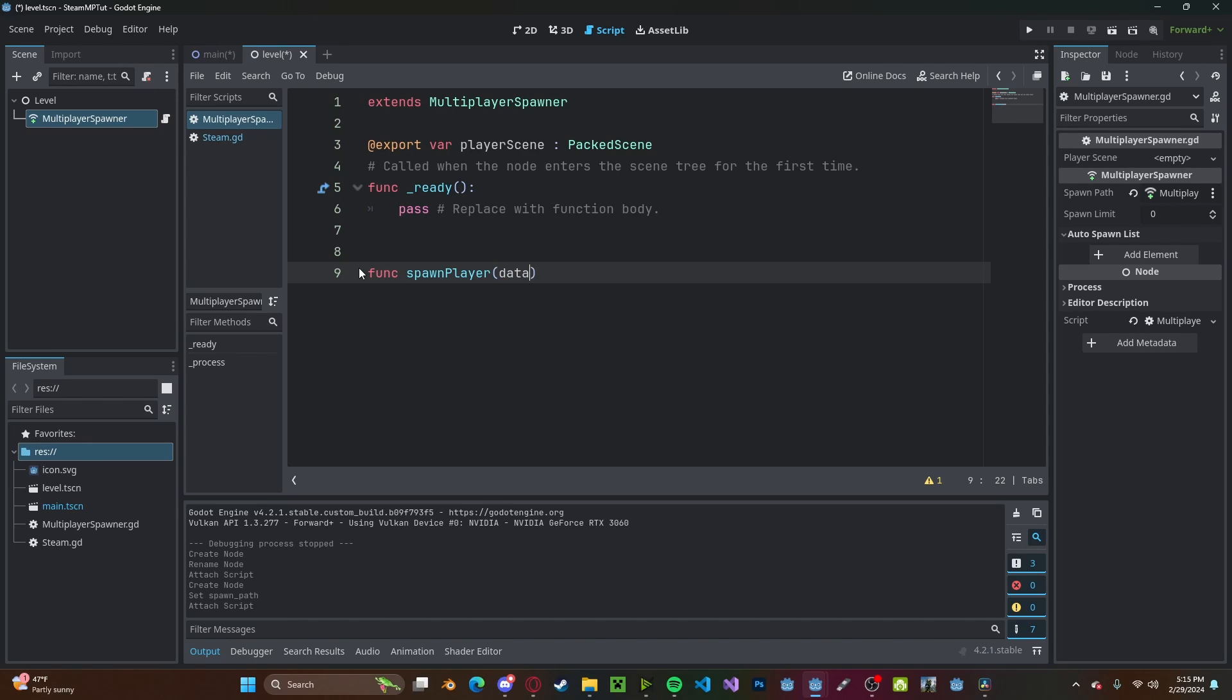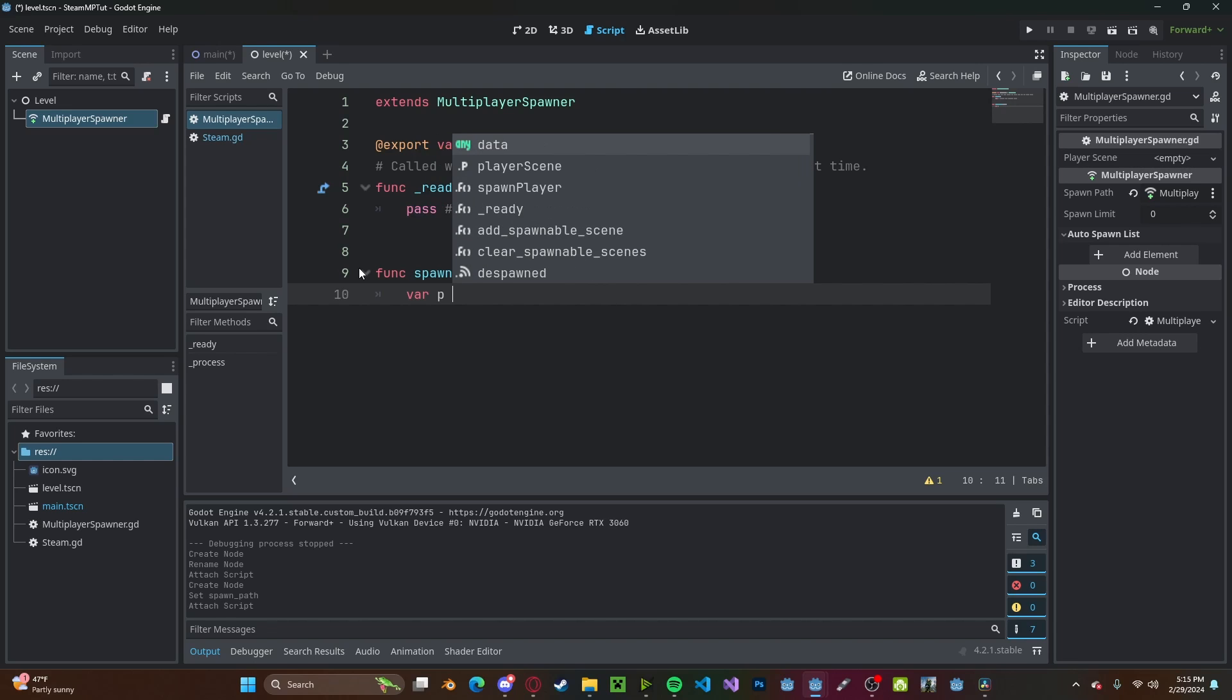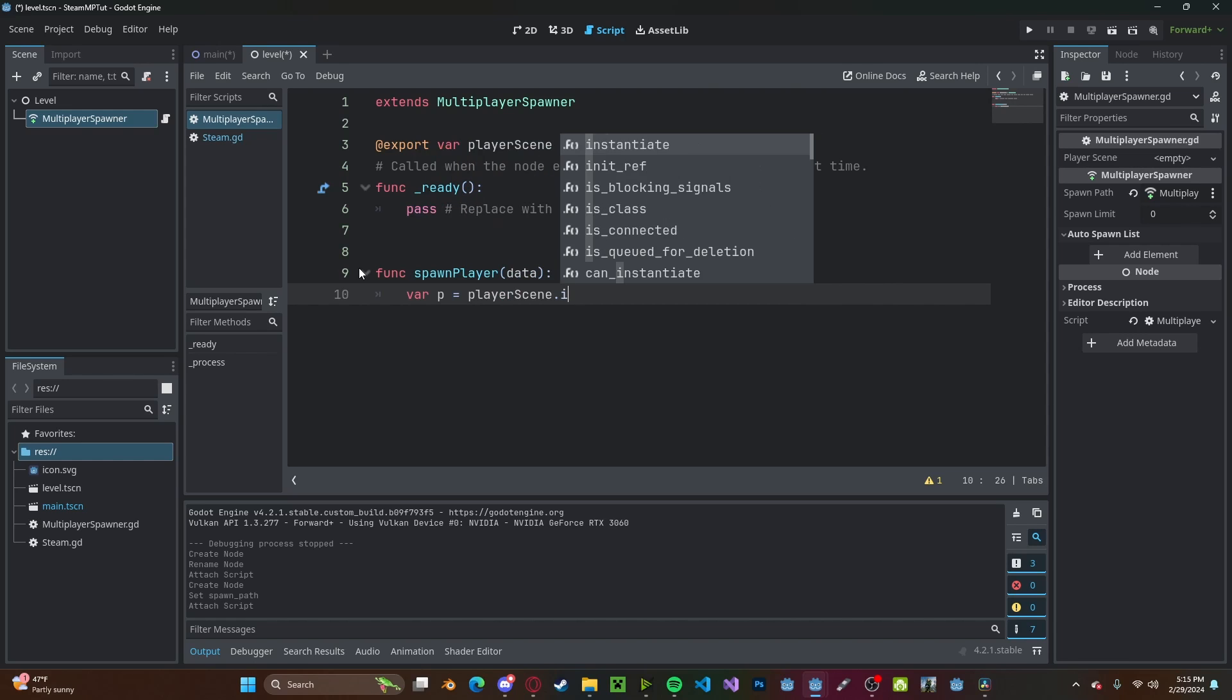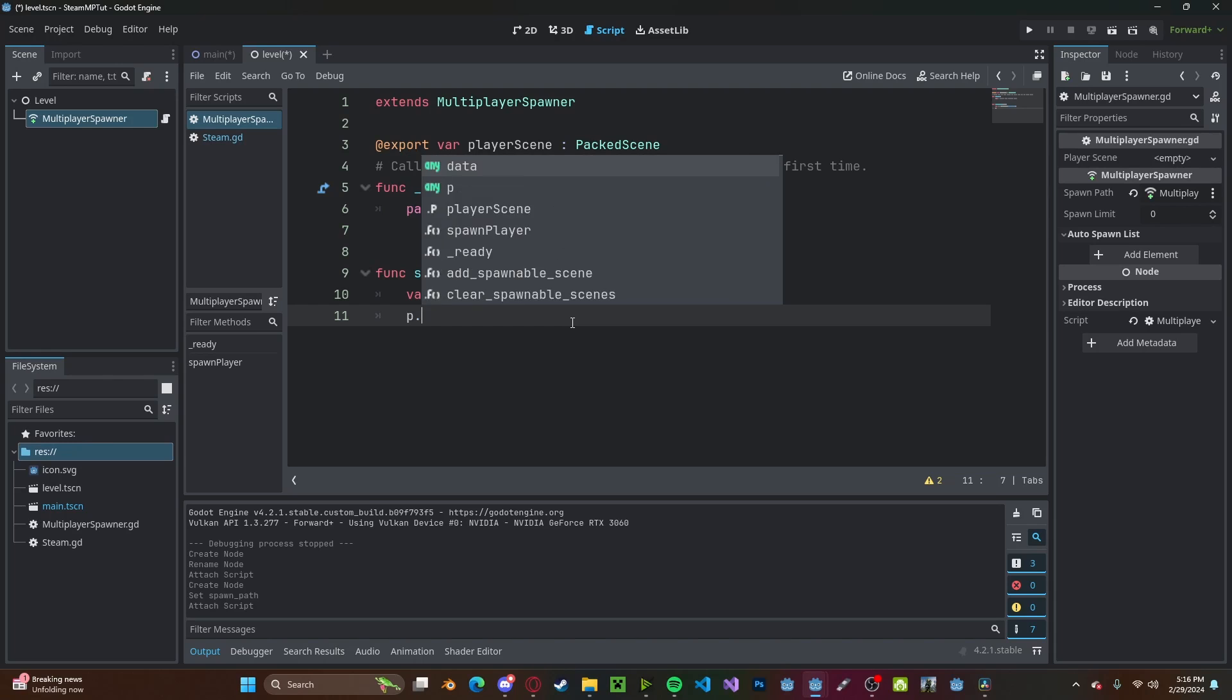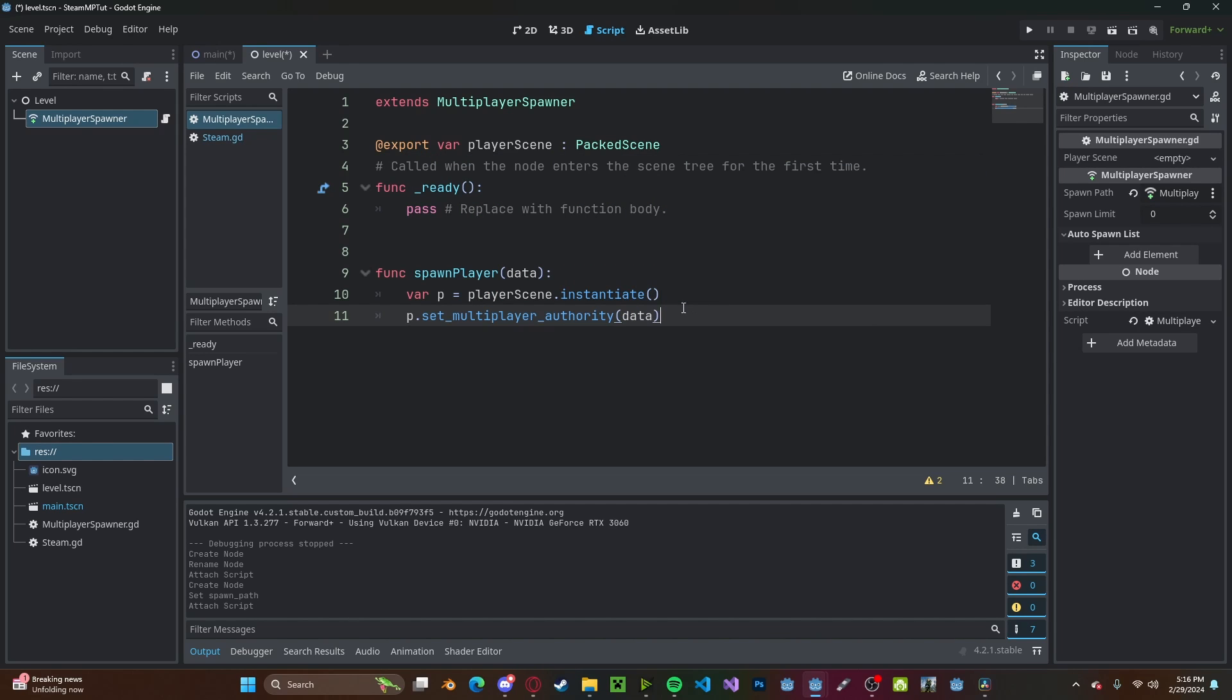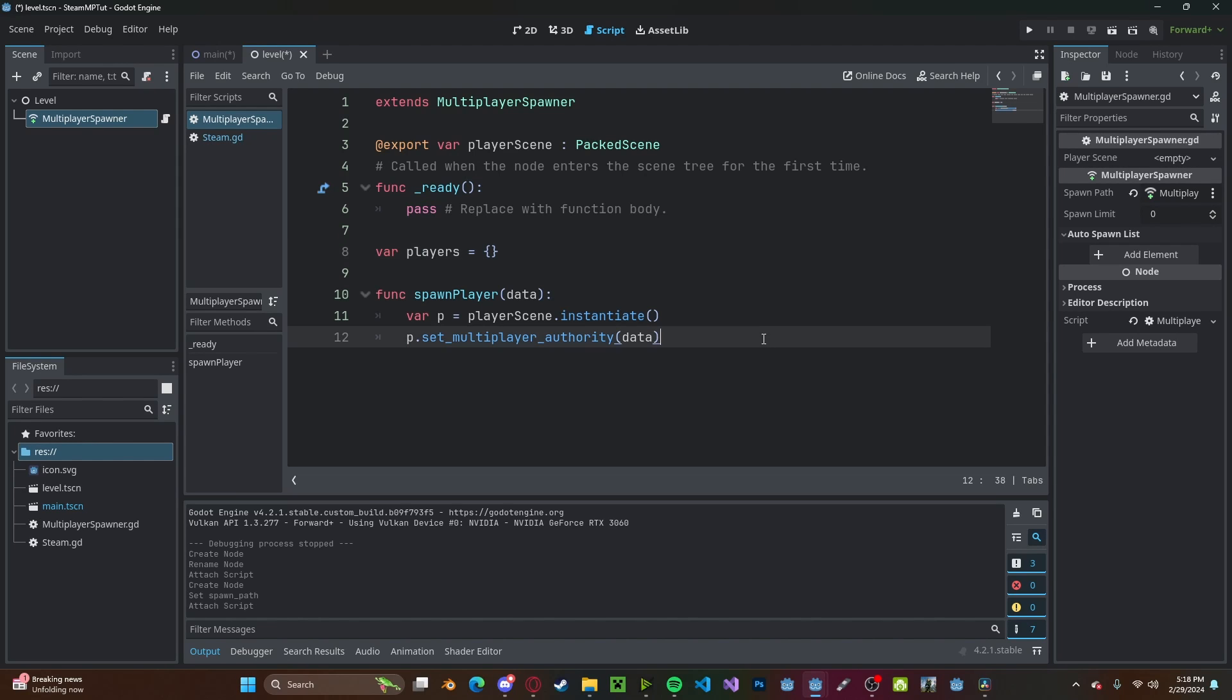Go ahead and add in a variable, which will be an export variable. It will be our player scene. We'll set that to be a packed scene. We can delete the process function. We'll create a new function called spawn_player and we'll pass in data. We'll create a new variable, which will be our player.